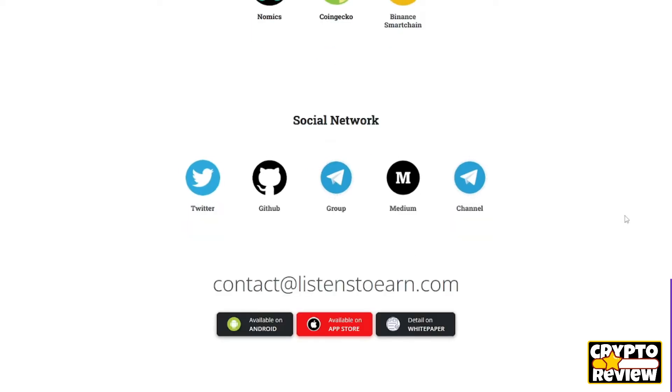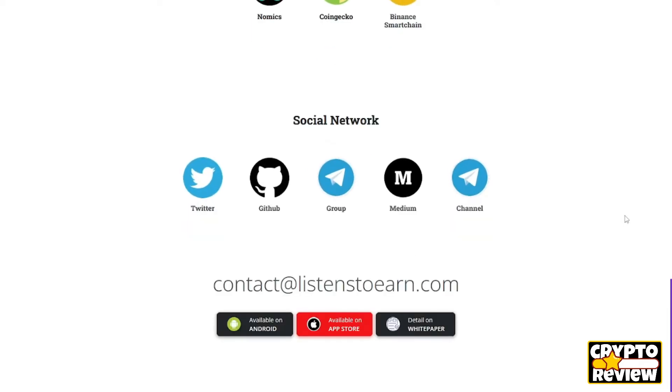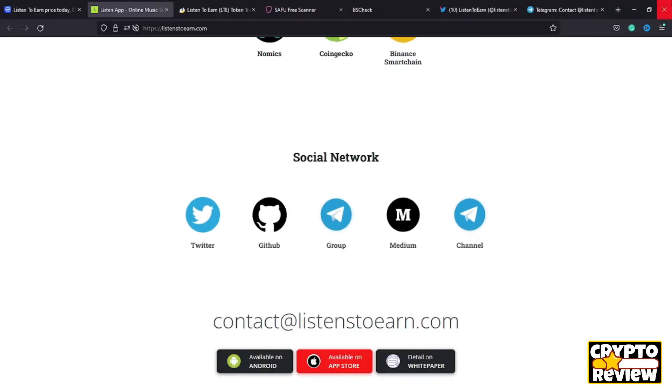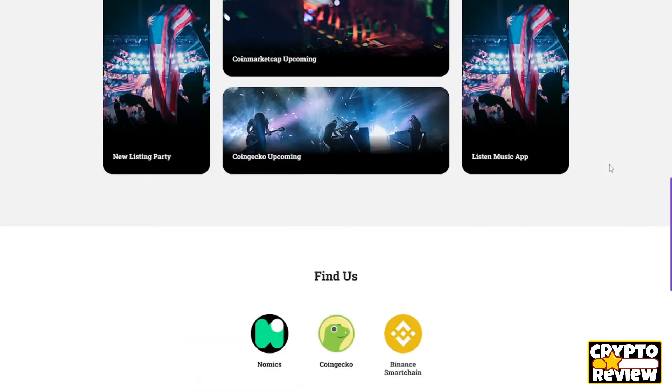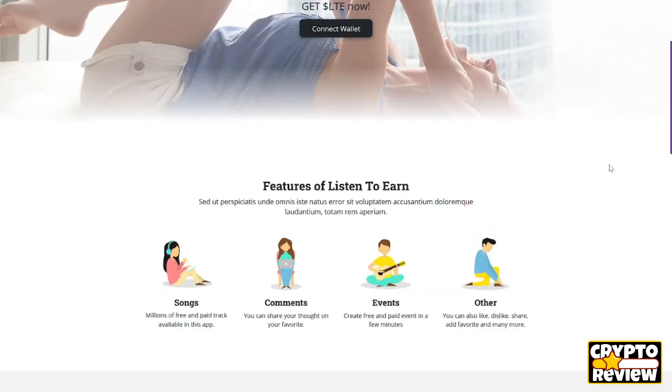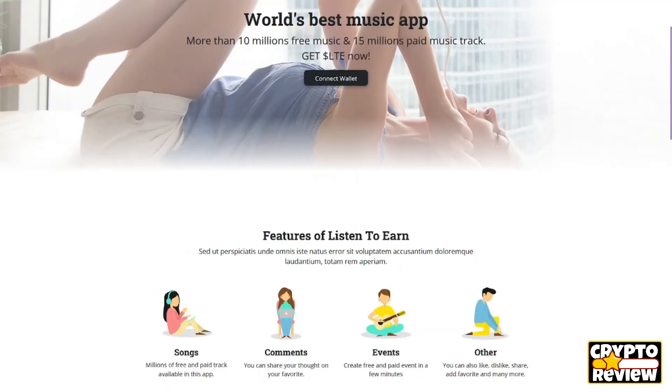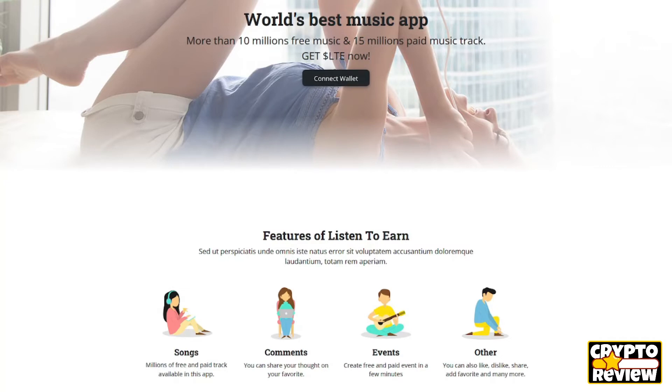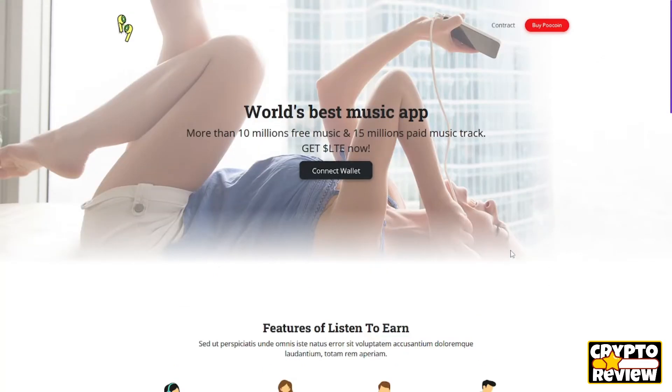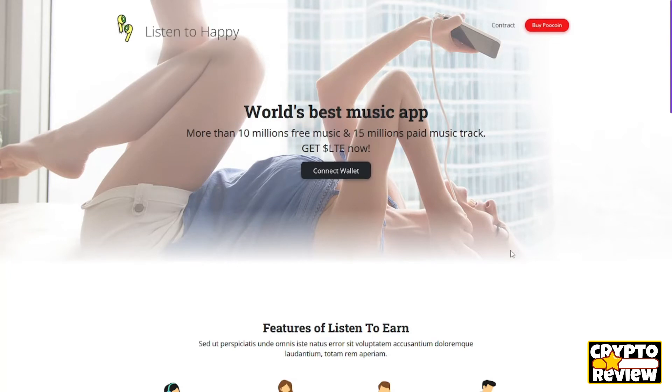In the near future, the Listen to Earn team will continue to develop and upgrade Listen to Earn advanced version. They will build an ecosystem of Metaverse Listen to Earn, providing all kinds of entertainment, listening, learning to listen, and listening to psychological counseling on a variety of topics.